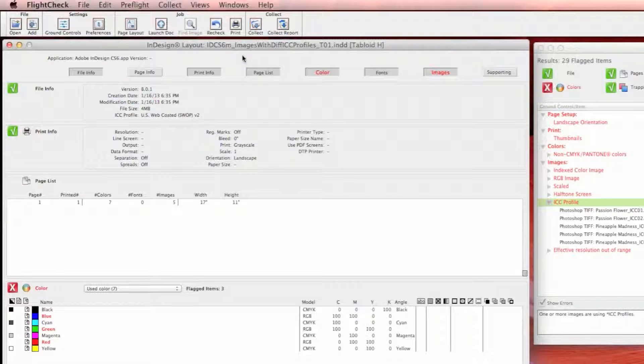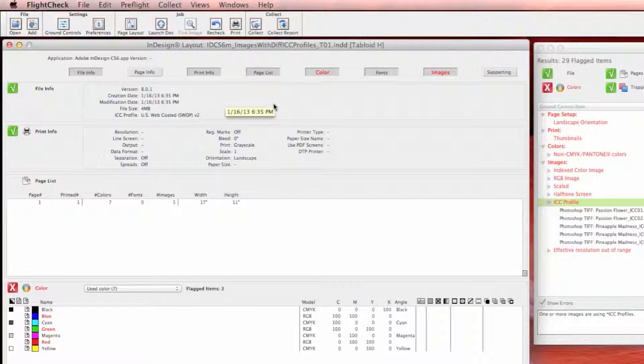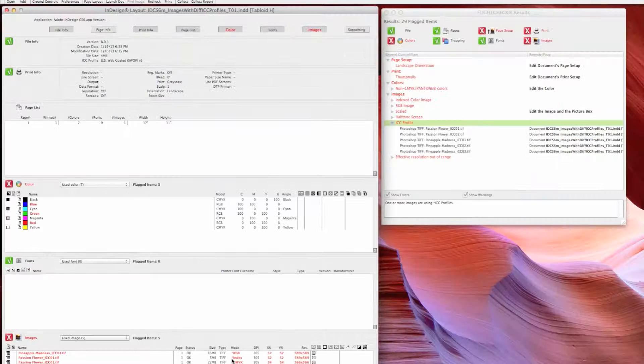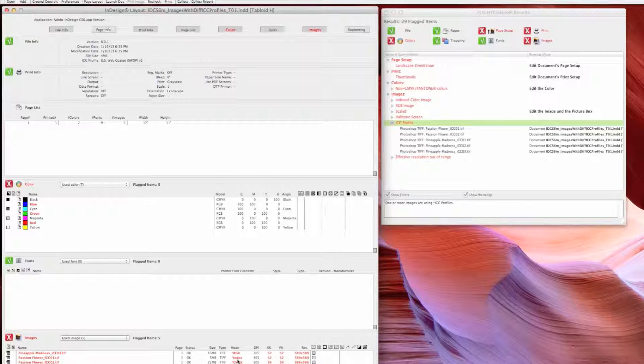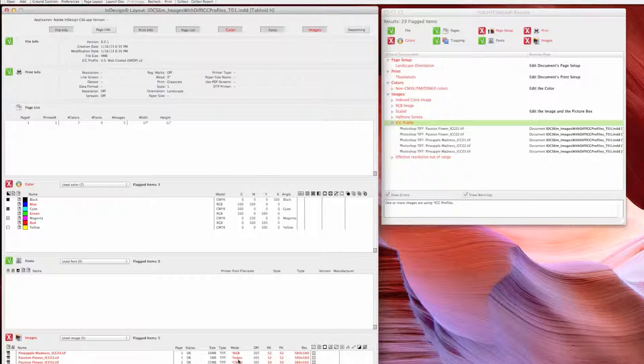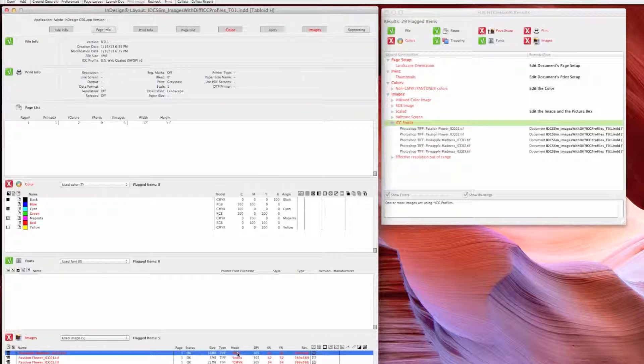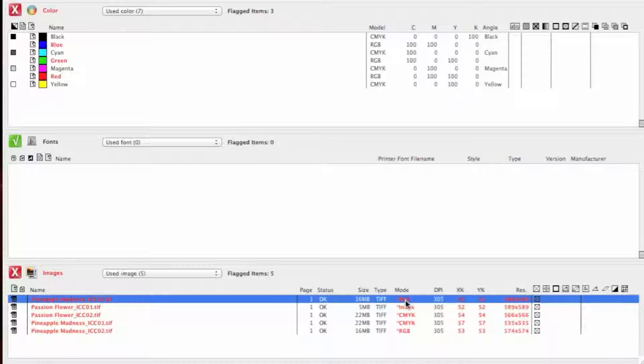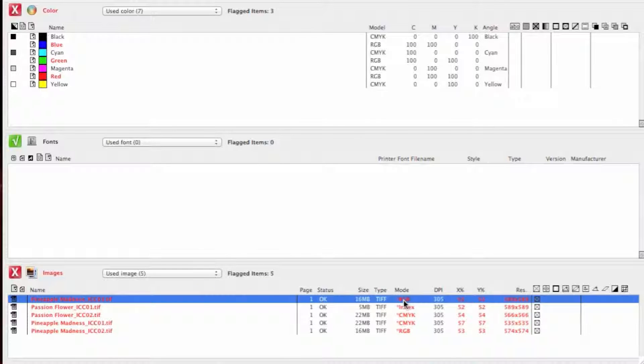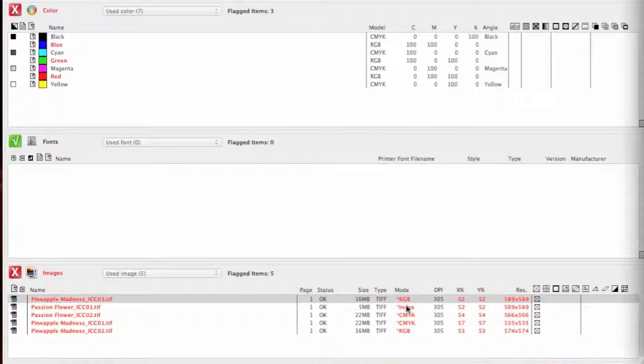The job can also have an ICC profile associated with it. In this particular job, it's an InDesign CS6 job and I placed five images that all have different ICC profiles.